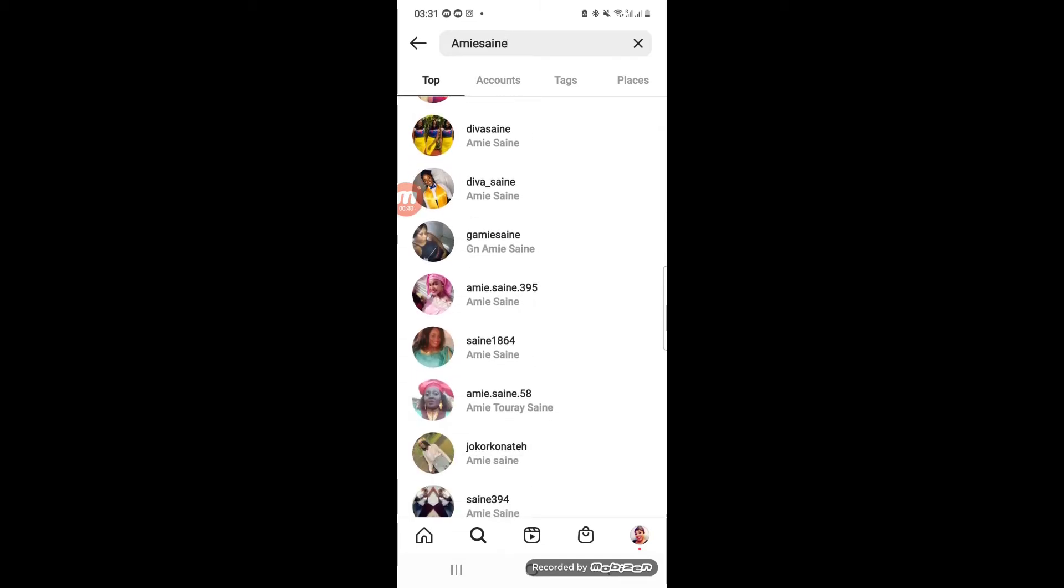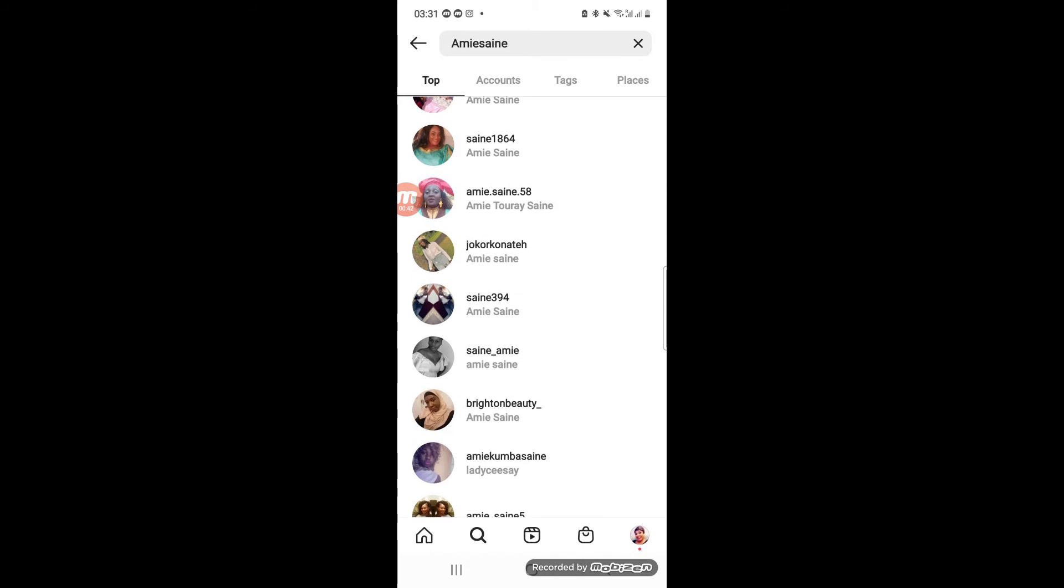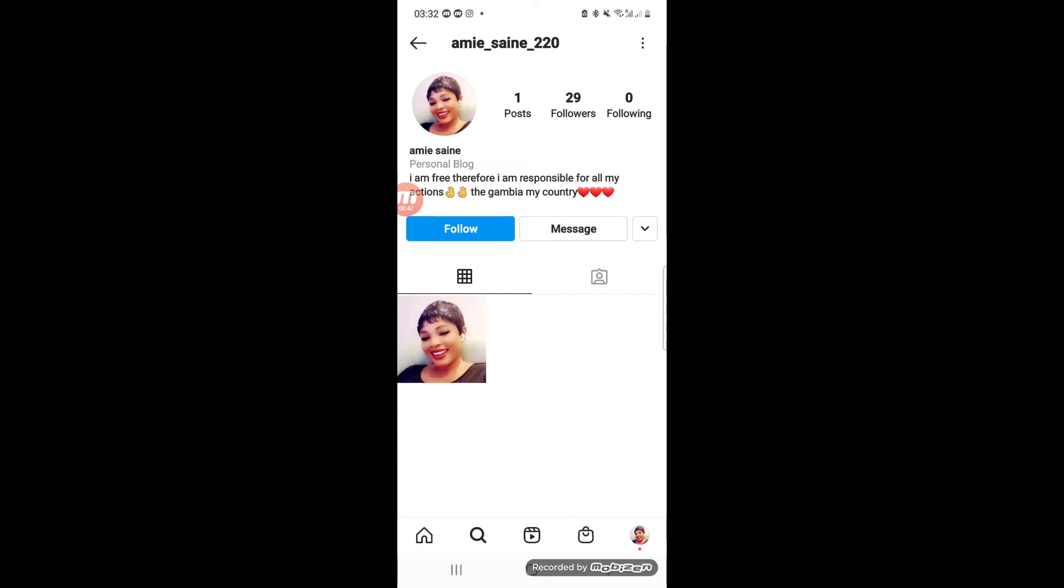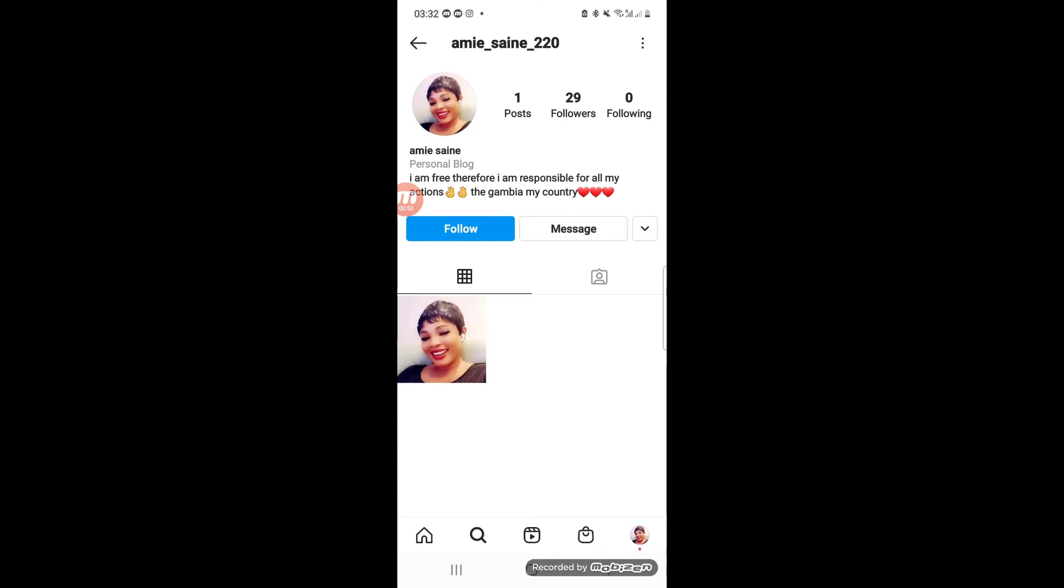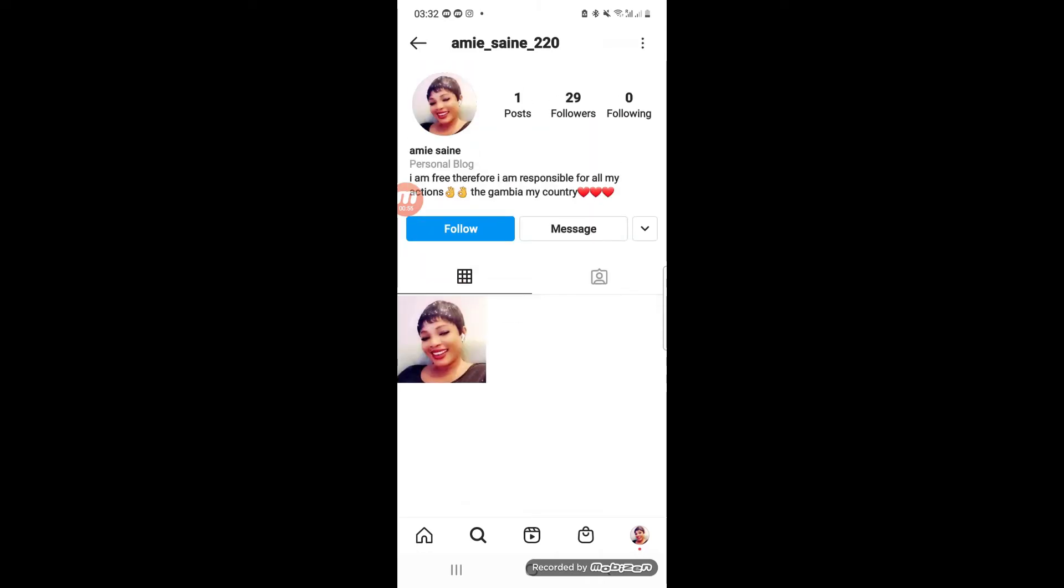we are going to do. There is a particular Instagram account here that we want to report today. Let's see - all right, let's go with this one. So what do we do next? The moment you enter the account that you want to report,